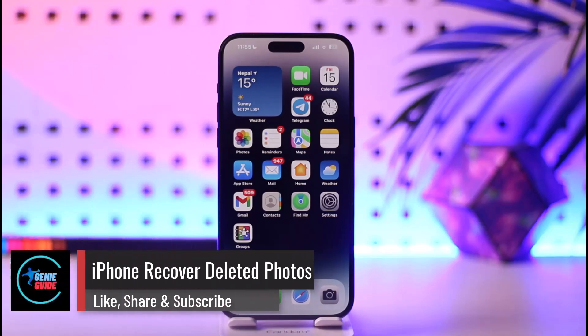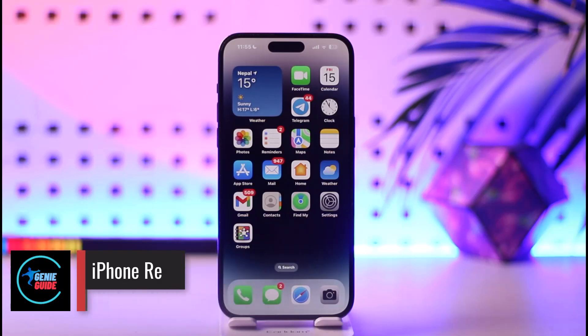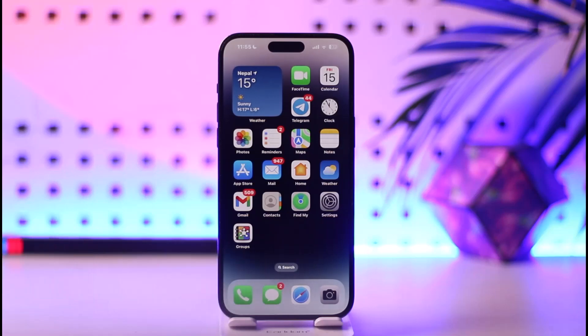iPhone recover deleted photos. Hey everyone, welcome back to our channel. In today's video I will guide you on how you can recover deleted photos on iPhone, so make sure to watch the video till the very end.